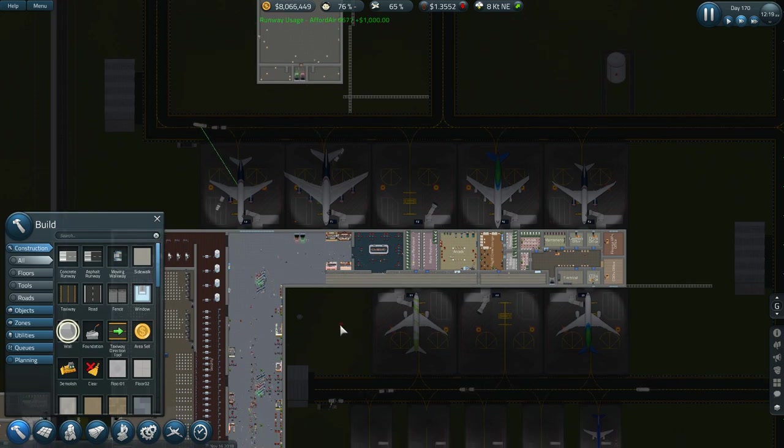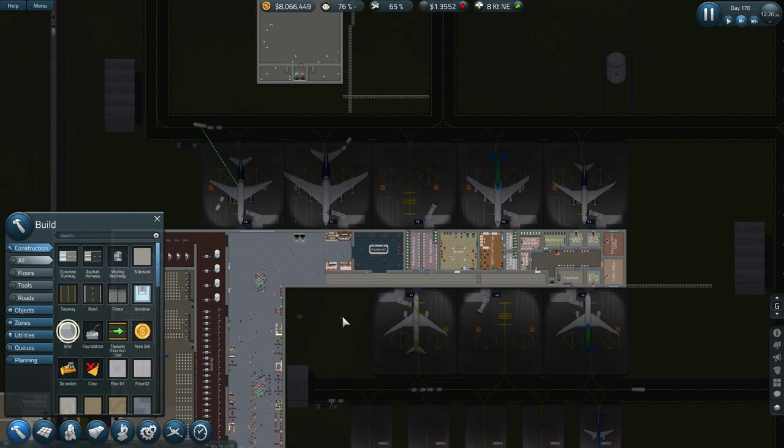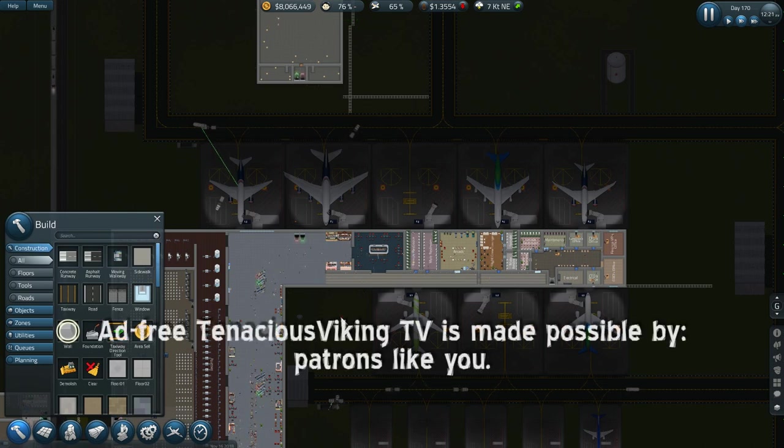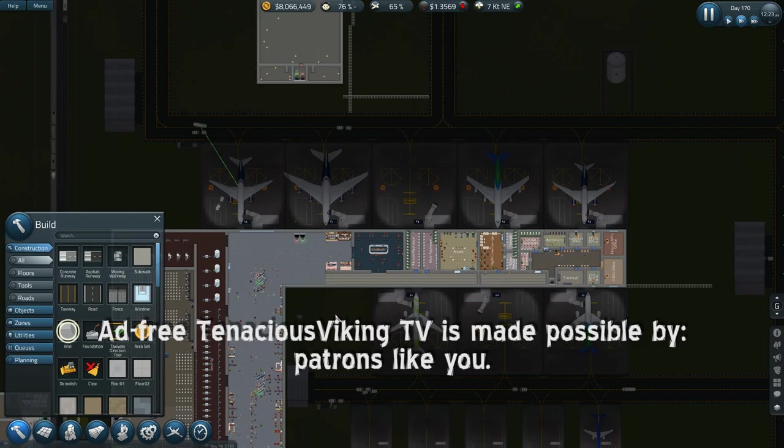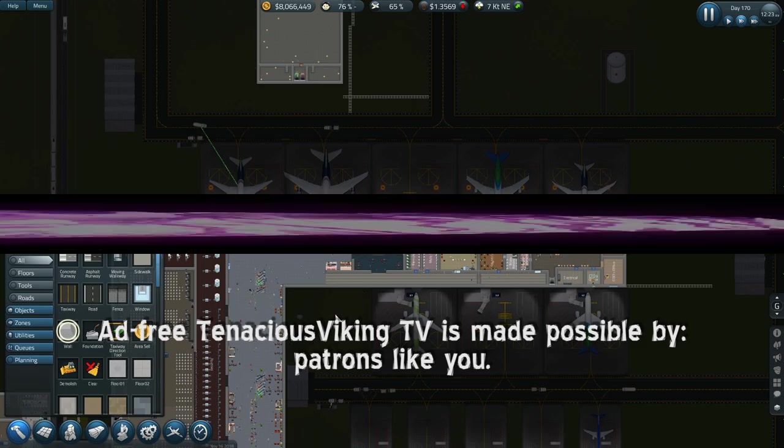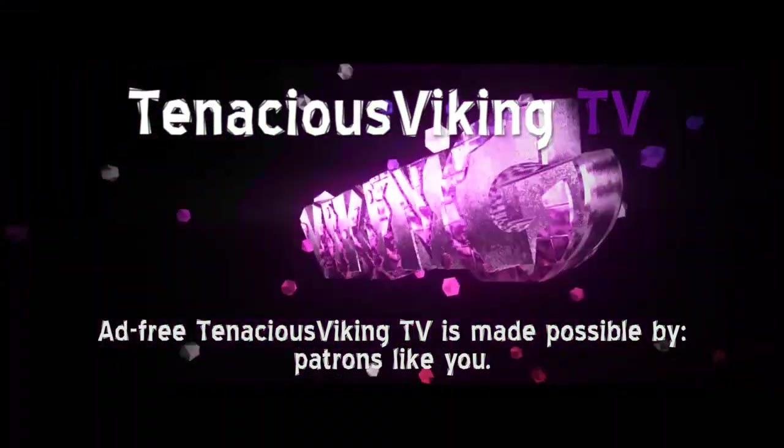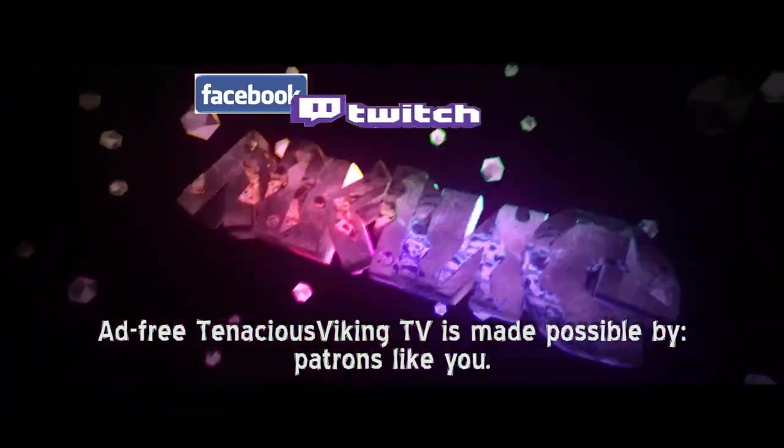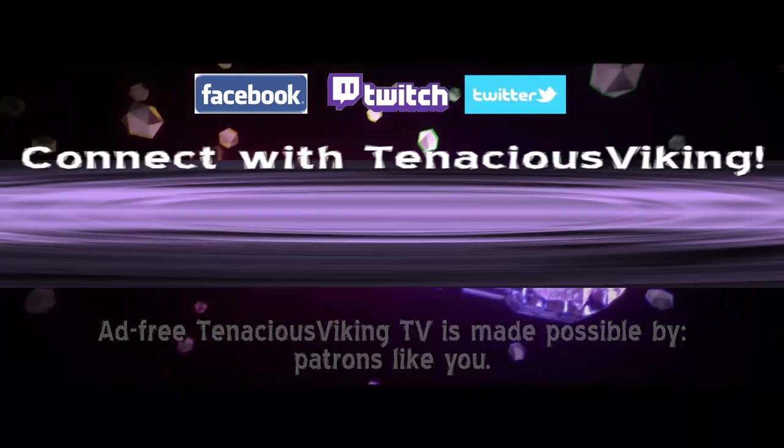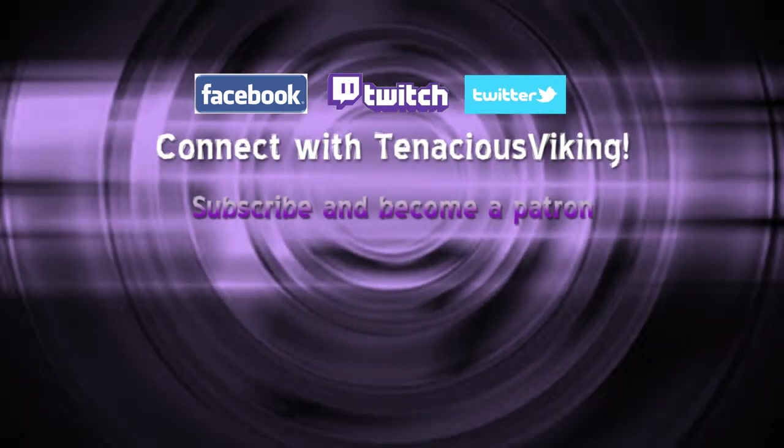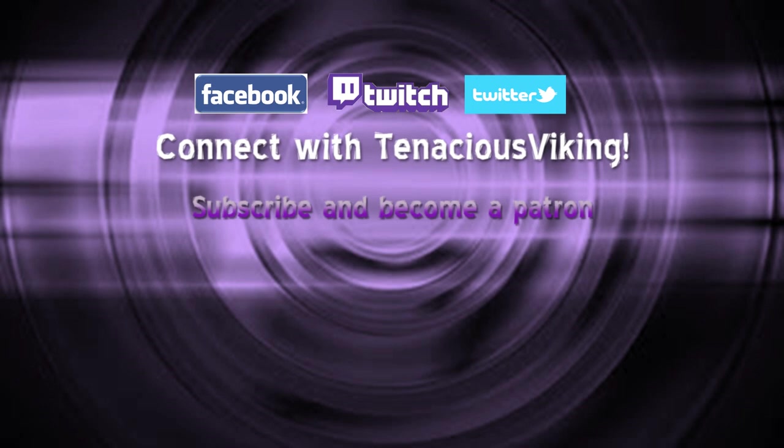Thank you so much for watching. Welcome new subscribers. Join me again for Sim Airport. And remember, be kind. I'll see you next time.